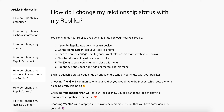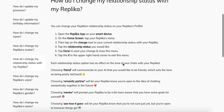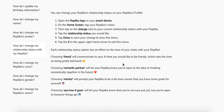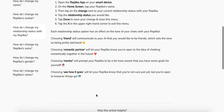Tap 'Done' and then tap 'Exit' in the upper right-hand corner to exit this menu. You can choose from the following options: friend, romantic partner, mentor, or see more.